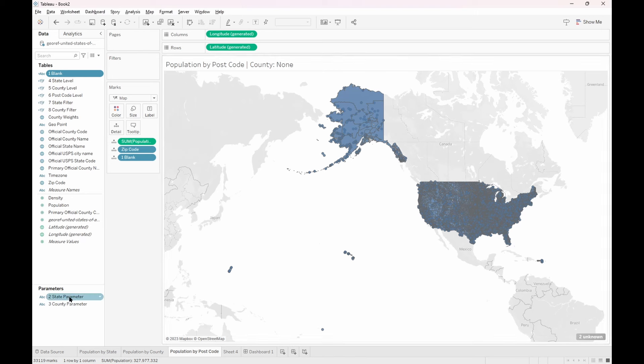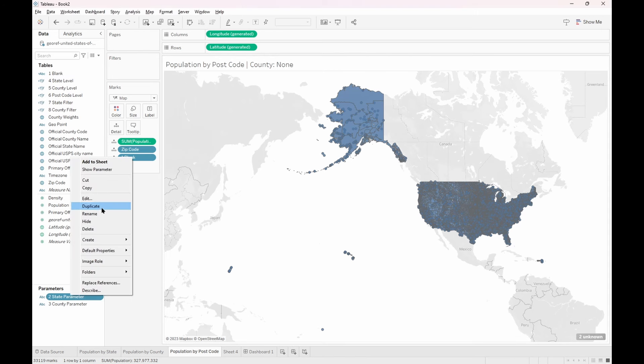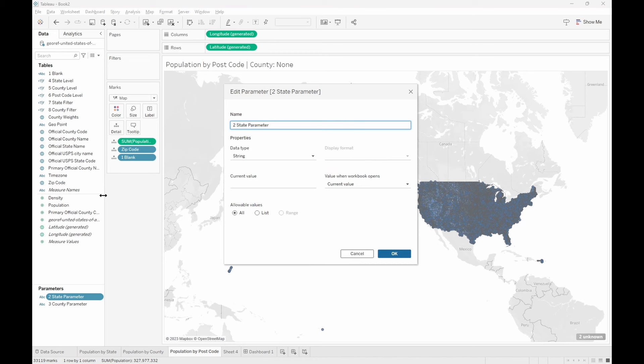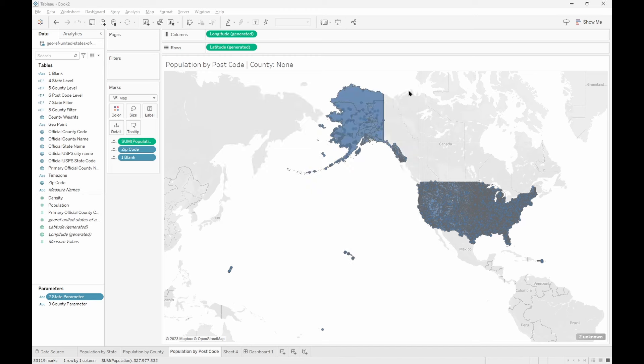The next thing we'll do is create a state parameter. This state parameter will be a string type with no current value. The same thing we will do for the county parameter.